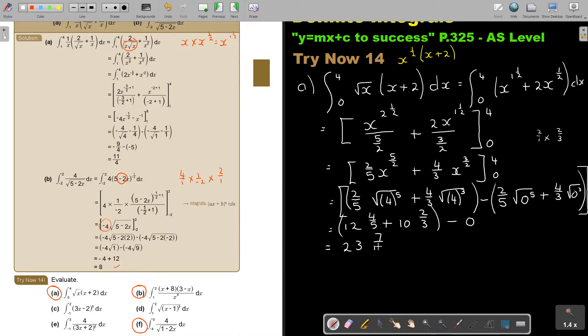That's my final answer for number A. Let's do number B.